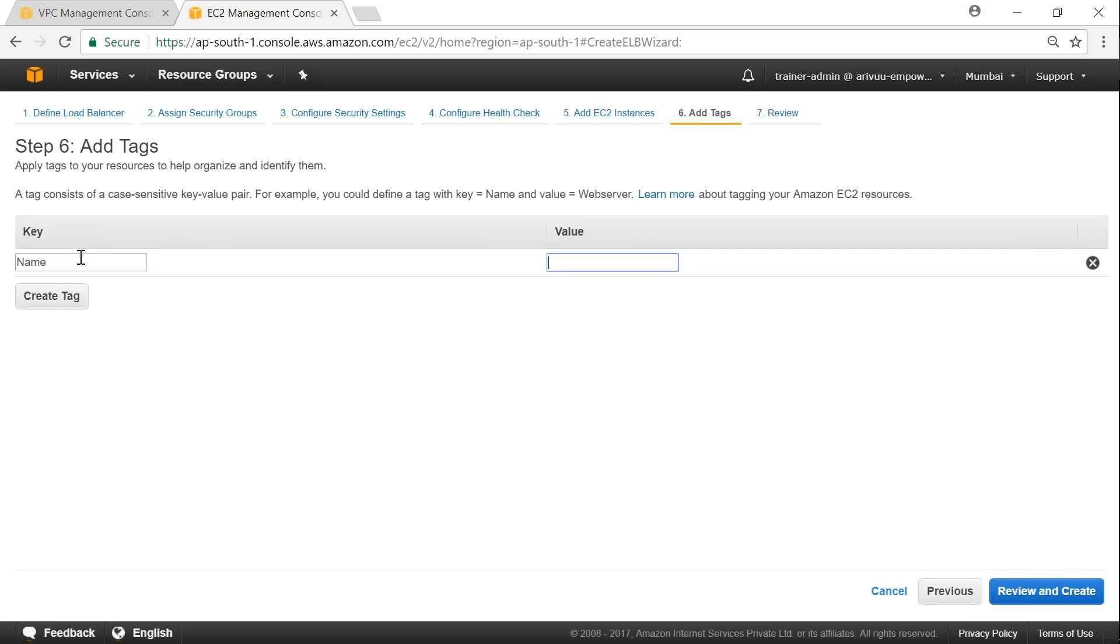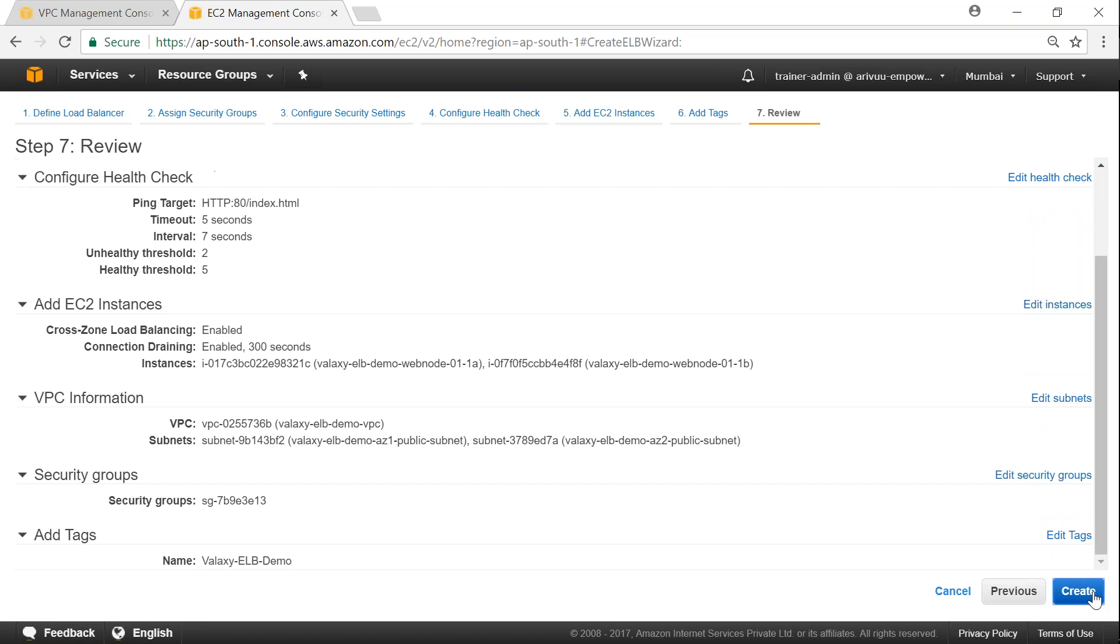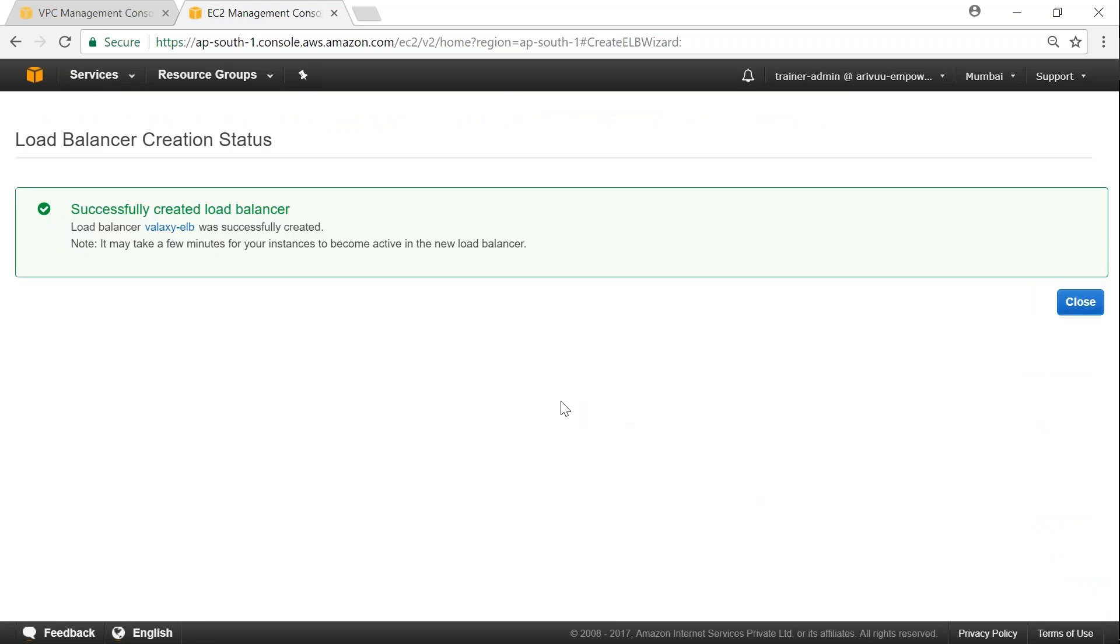Click on add tags and I'm going to add a tag here which is VALAC ELB demo. Click on review and create. Click on create. It takes a while to create.